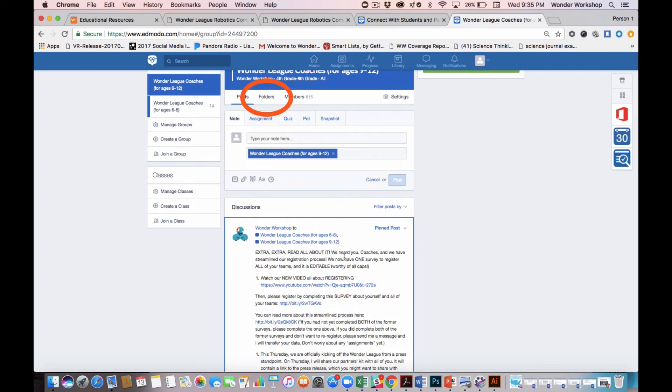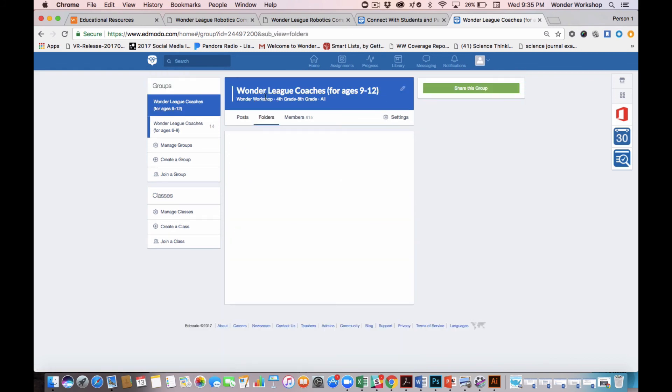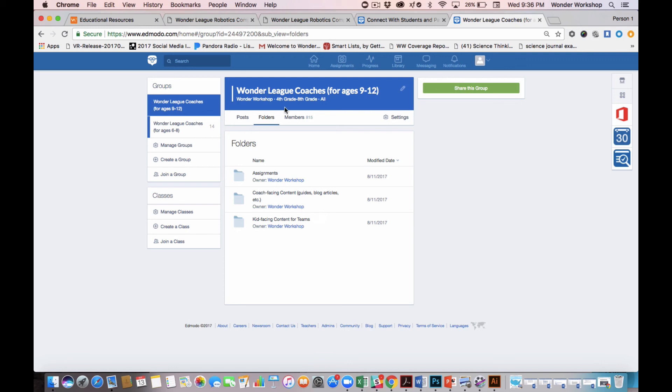Note also that on each group landing page, there is this folders area. If I click into here, I will find the space that houses all of our shared guides, articles, and videos.